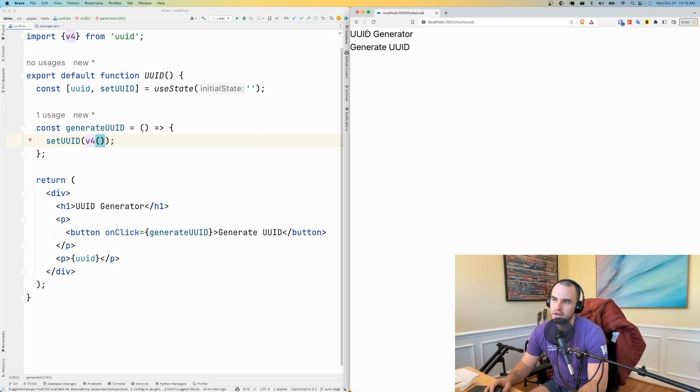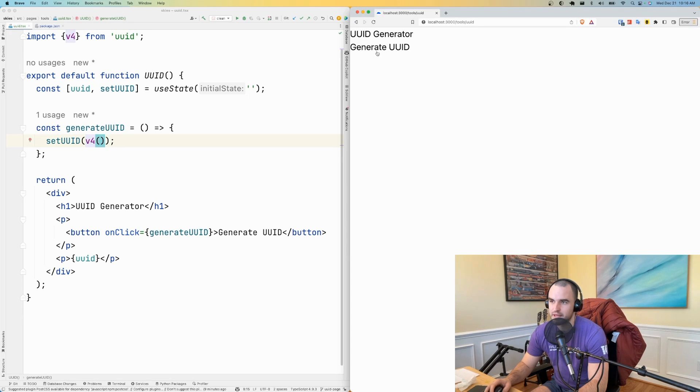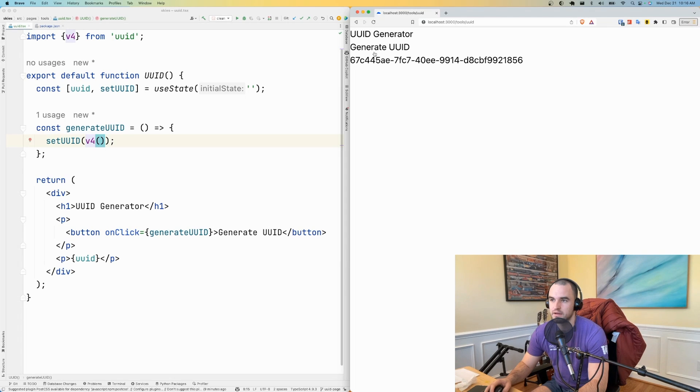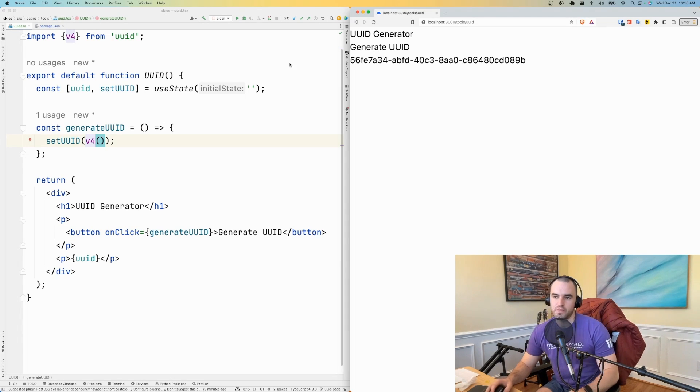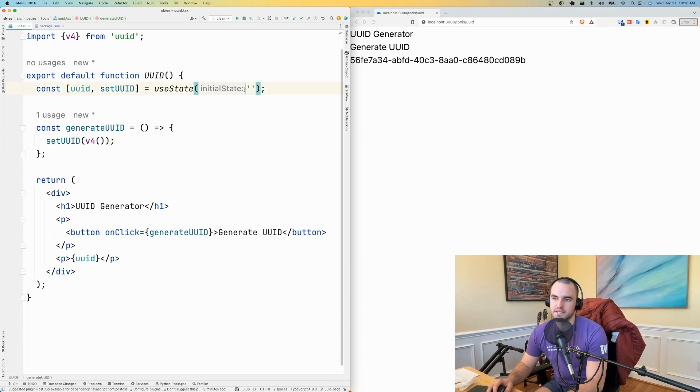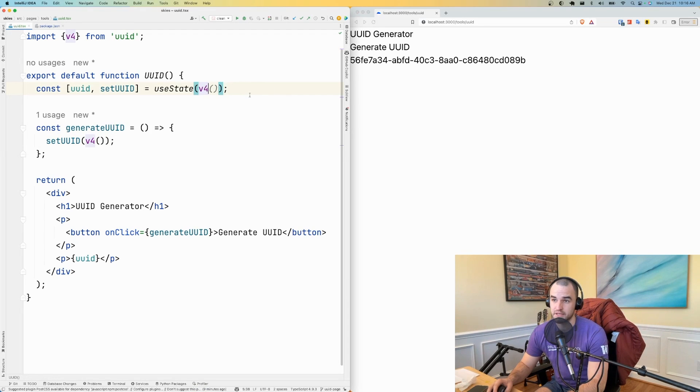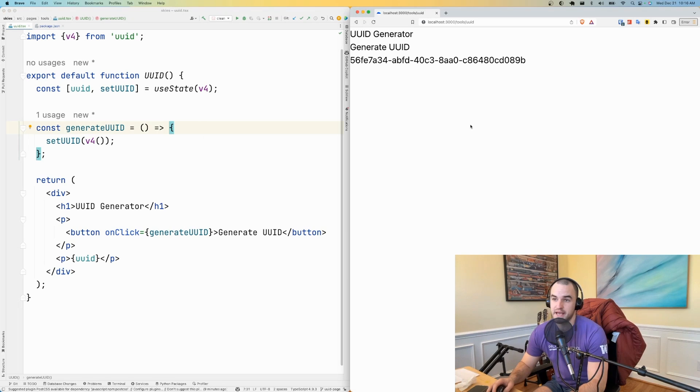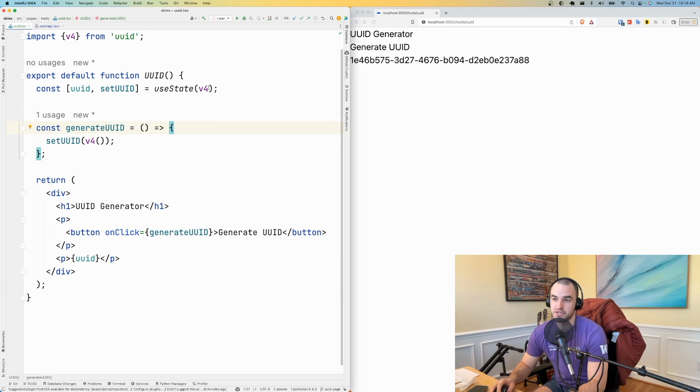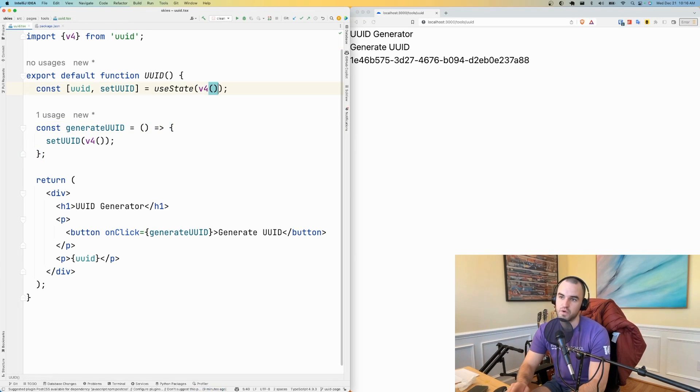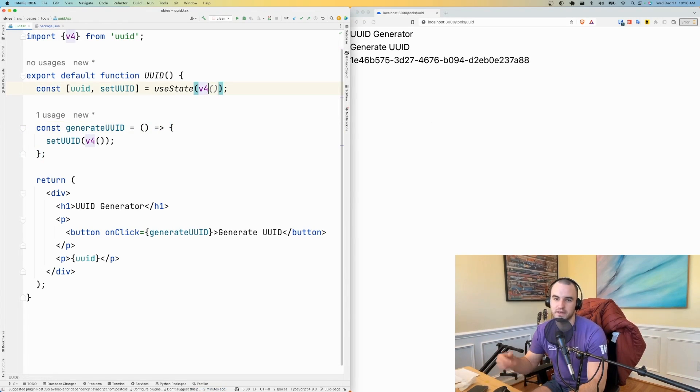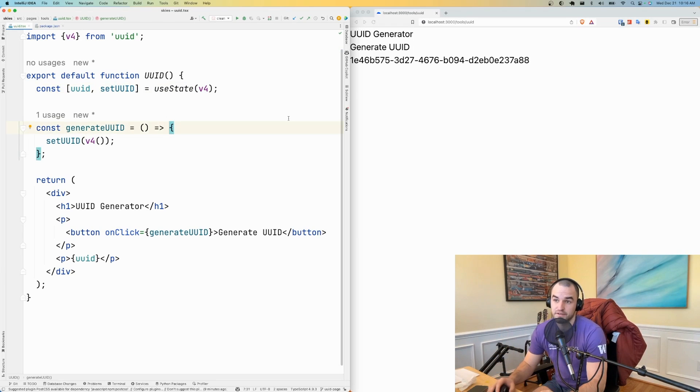All right, so UUID Generator. So that's our title. And then we have a button here which generates the UUID. And there it is. So I really want by default it to generate the UUID. So I'm going to say v4. We can just pass in the function itself. We don't actually have to invoke the function. We can just pass in the reference to the function.